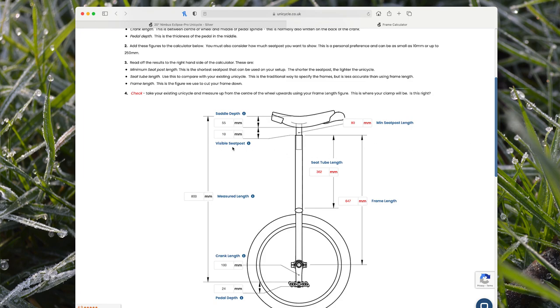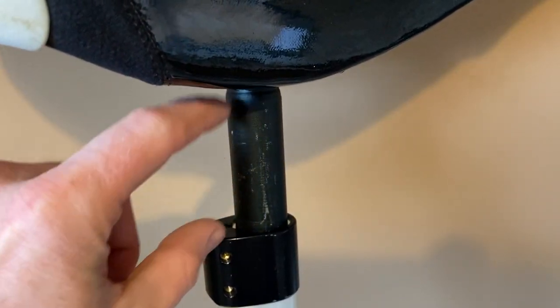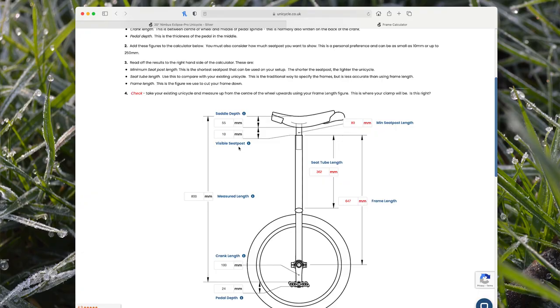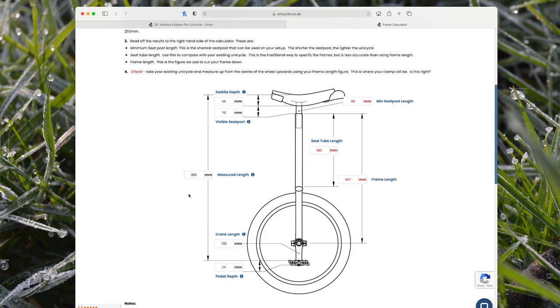Next is visible seat post. This is what you'd like to be showing above the frame. We've set the default as 10 millimeters, but you could have anything really — you could have it at zero, but we probably don't recommend that because you still need to get access to your clamp. So 10mm of visible seat post sticking out the top of the frame is not too bad.